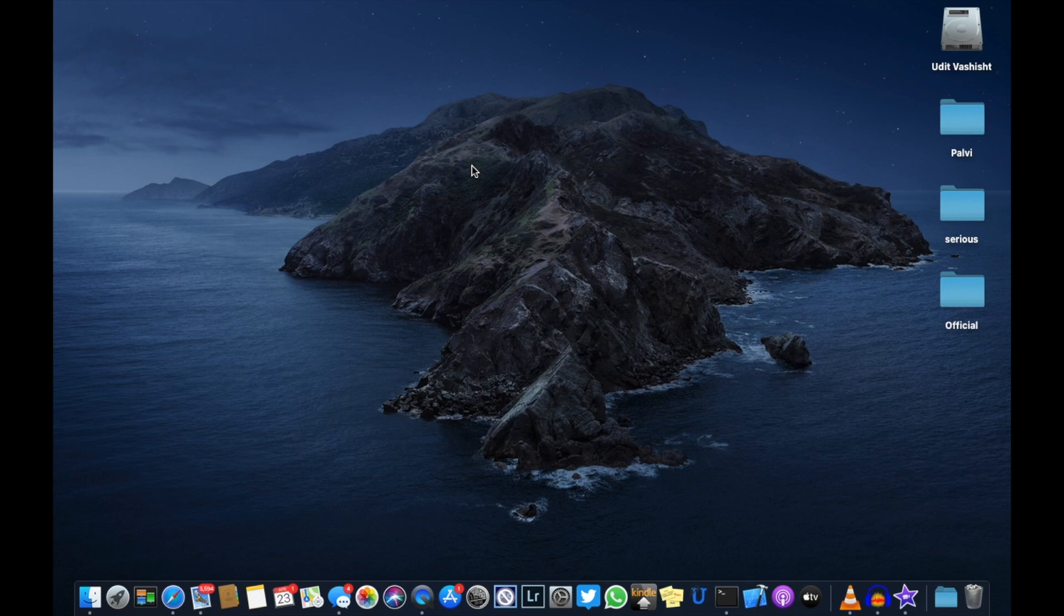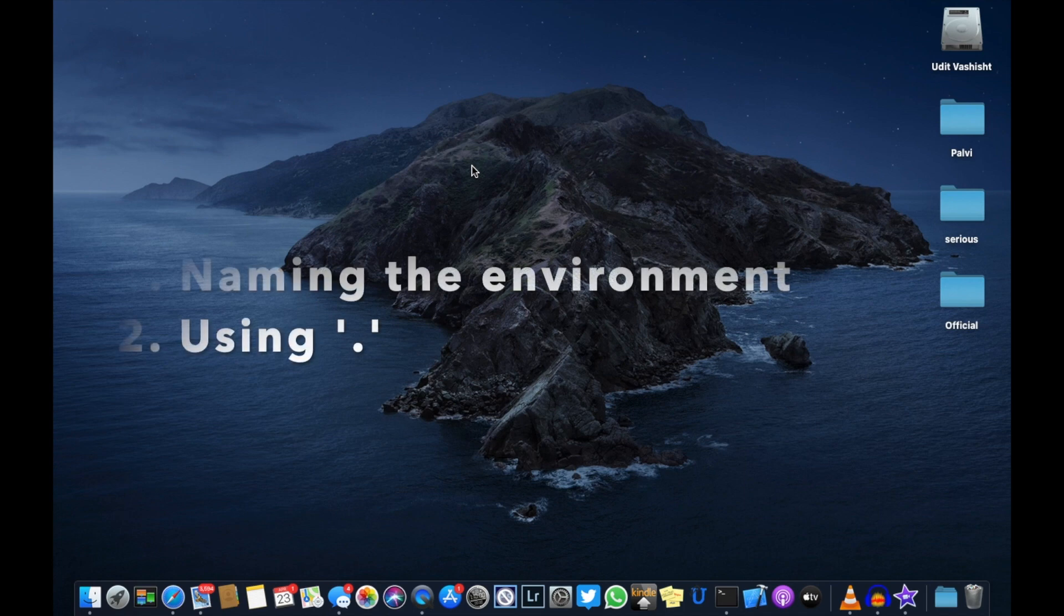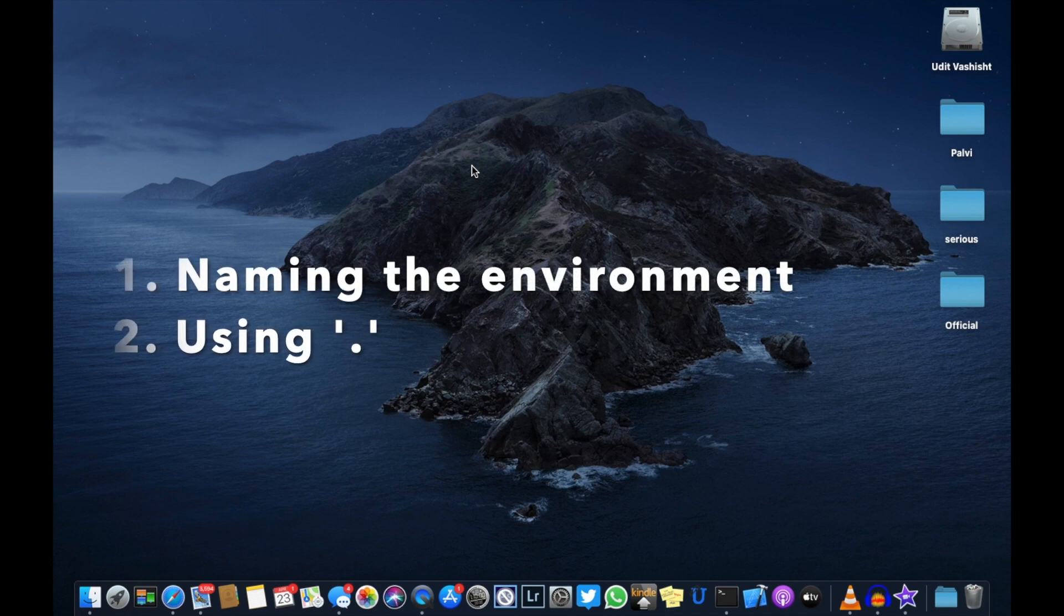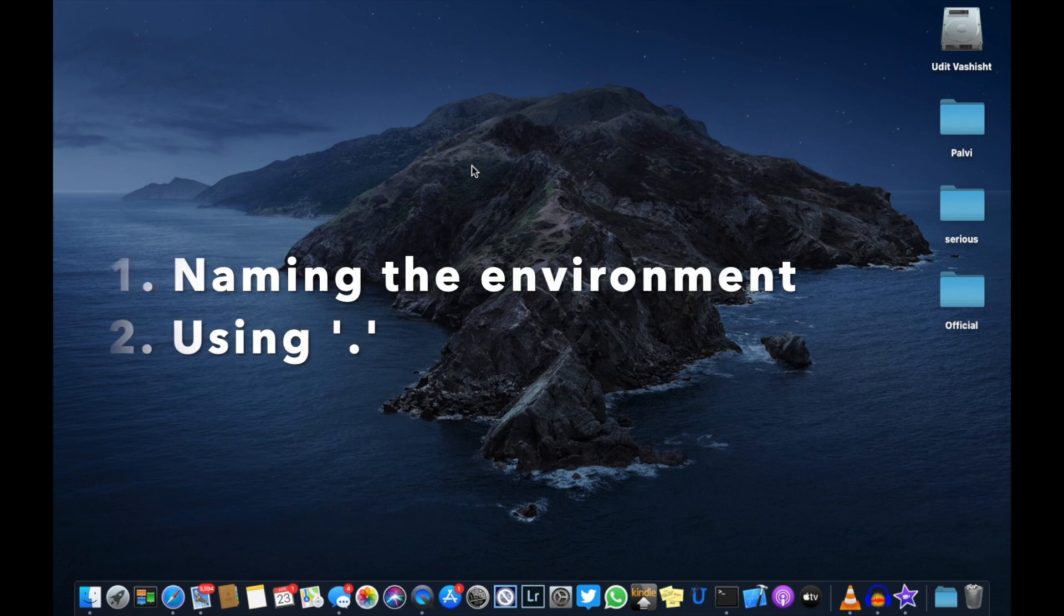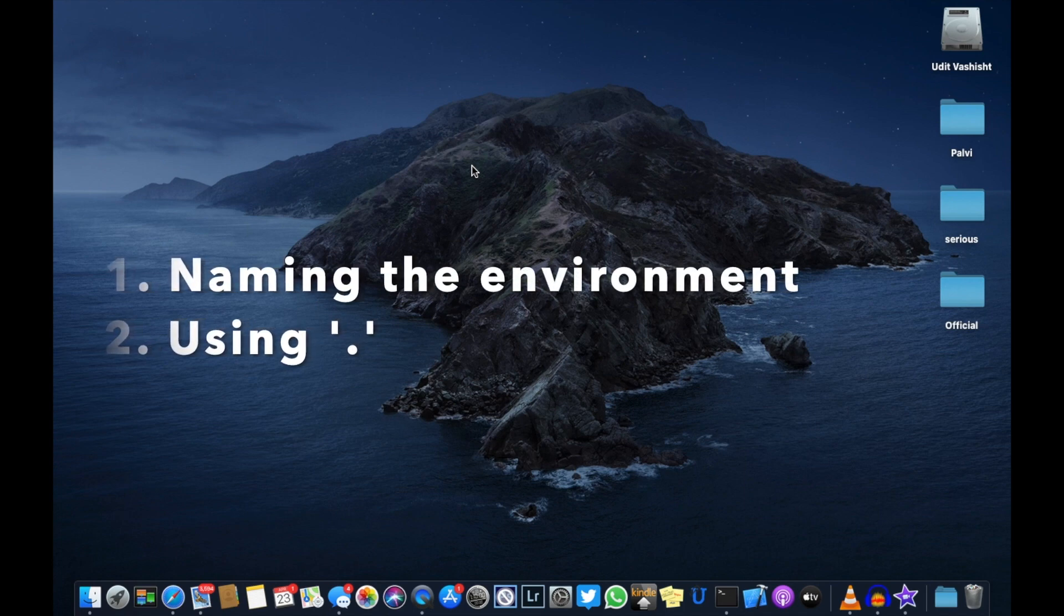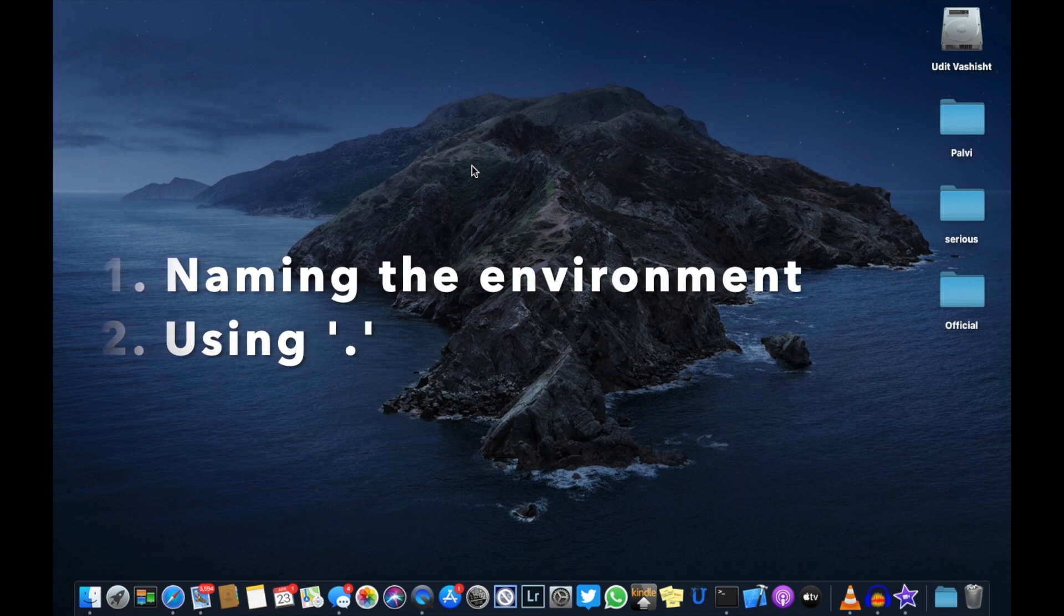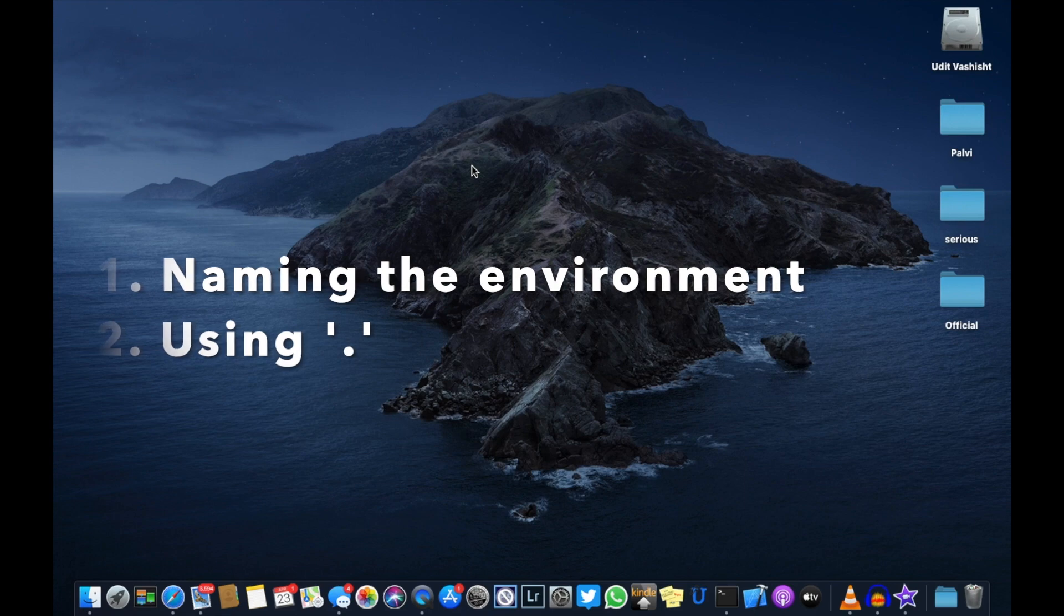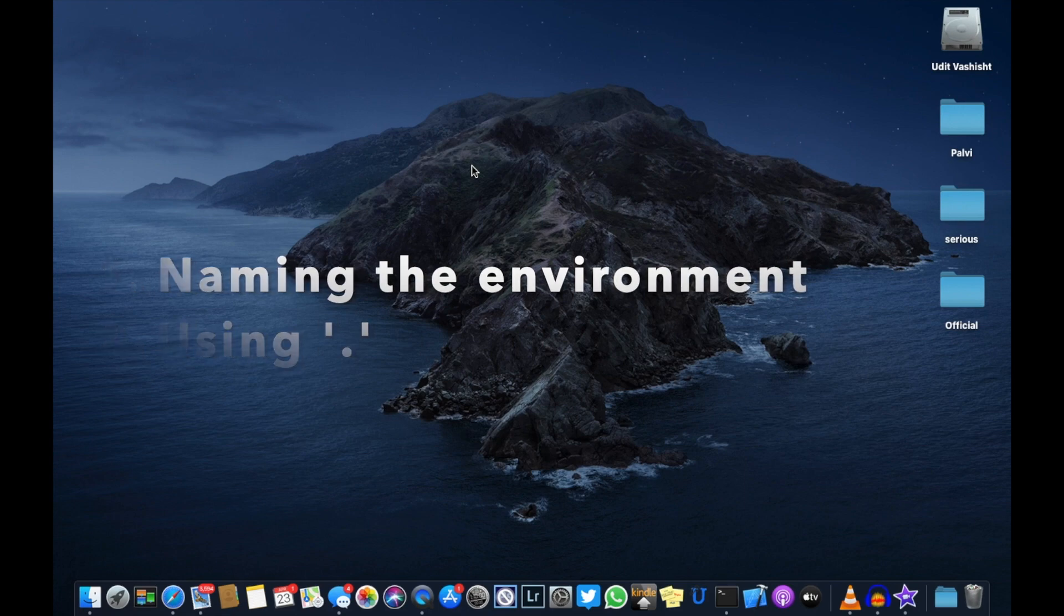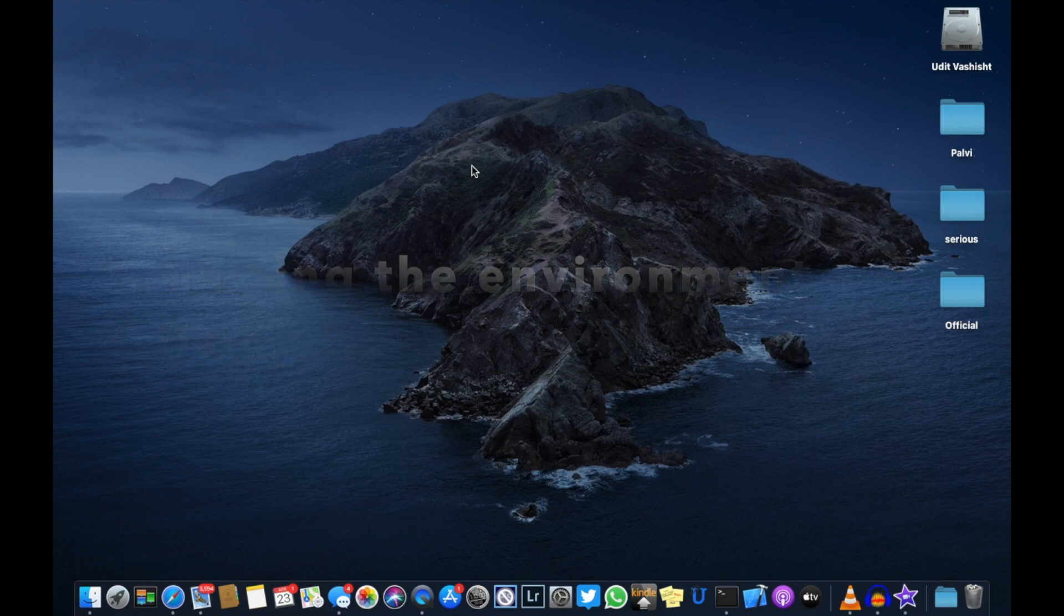What do you think? Which method is better: naming a virtual environment or using the period? Leave your answer in the comment section below or participate in the poll shown in the cards above.